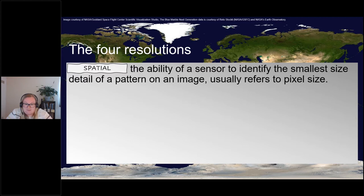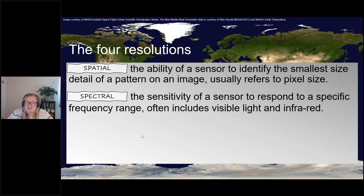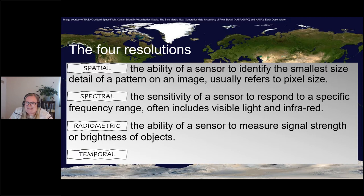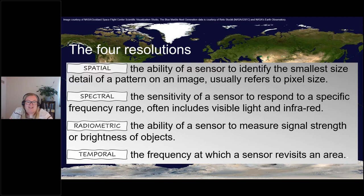Both passive and active sensors have pixels. The second resolution is spectral, referring to the sensitivity of a sensor to respond within a part of the electromagnetic spectrum — relevant only to optical sensors. The third is radiometric, referring to the ability to measure signal strength or brightness of objects. Last but definitely not least is temporal resolution, which refers to the frequency at which a sensor revisits an area — and this is relevant to all types of sensing. There is usually a trade-off between one or sometimes all of these resolutions.